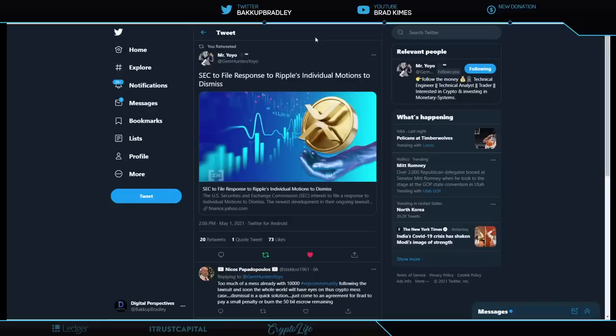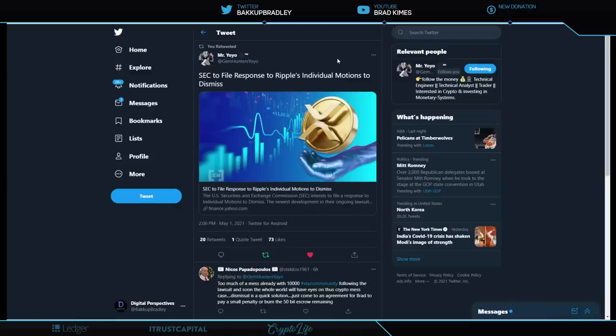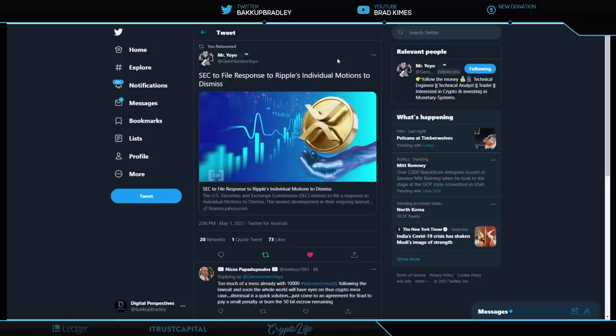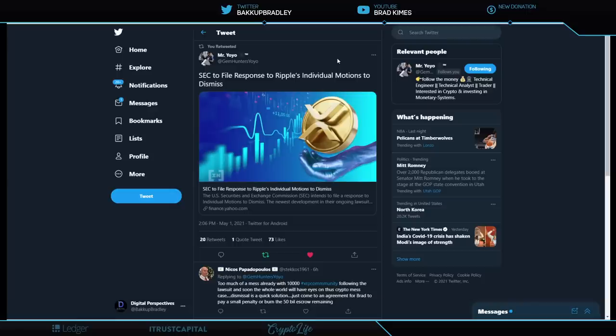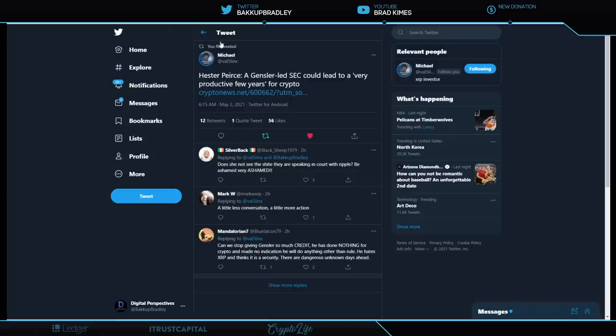SEC to file response to Ripple's individual motions to dismiss. Shout out to Mr. Yo-Yo, who has a private group, if you're interested. Let's jump into this a second here. The big thing here is obviously, I think most of us know that they are going to respond to Ripple's individual motions. They want to strike down the fair notice defense from Ripple, right? They want to continue to press on to individually pursue Brad Garlinghouse and Chris Larsen. And the one thing I want to point out here is that the SEC has until tomorrow, May 3rd, to respond to the motion to intervene, which is John Deaton's case, representing more than 16,000 XRP holders. Now that to me is pretty impressive. And shout out to John Deaton and all the effort that he has put forward. And maybe John Deaton and others from Ripple could actually work to show a video we're going to show you here in just a second.